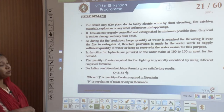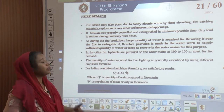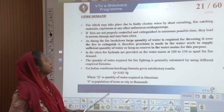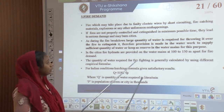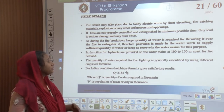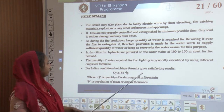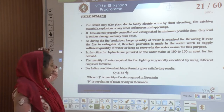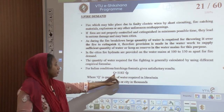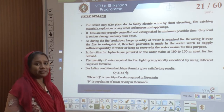Fire demand accounts for fires that may occur due to faulty electric wires or short circuiting. If fires are not properly controlled and extinguished in minimum possible time, they lead to serious damage. A large quantity of water is required to extinguish fire, so some water must be kept in reserve. In most cities, fire hydrants are provided on water mains at 100 to 150 meters apart. For Indian conditions, the quantity of water required is Q = 3182 × √P, where P is population in thousands.